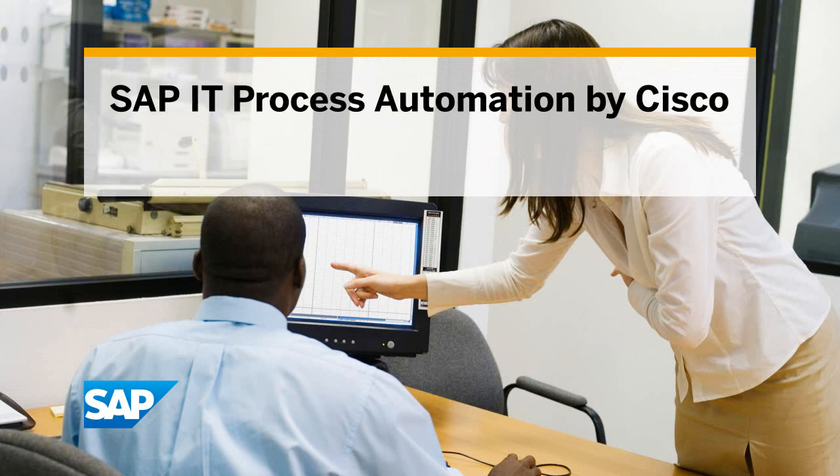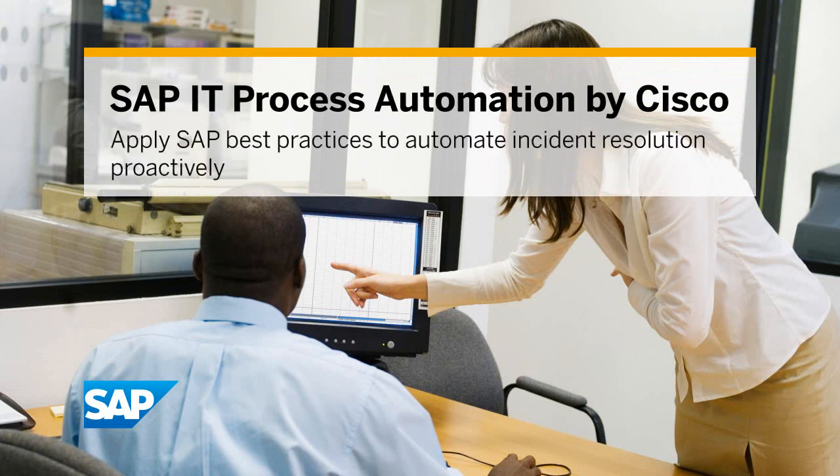SAP IT Process Automation by Cisco. Apply SAP best practices to automate incident resolution proactively.